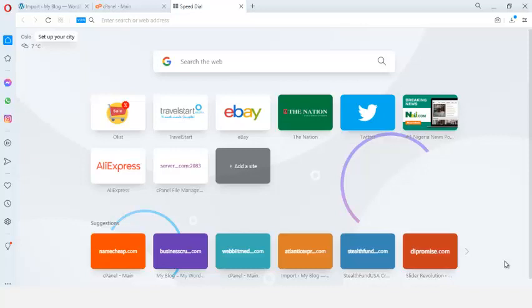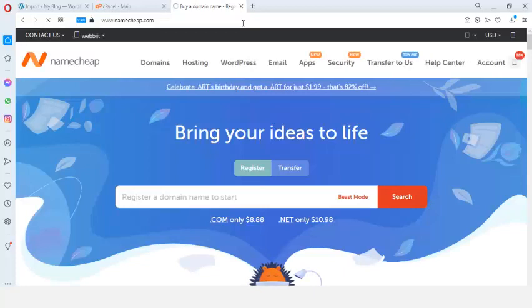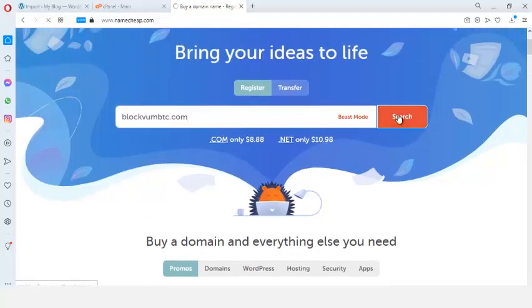To design a Bitcoin investment website using WordPress, the first thing you need to do is buy a domain name and hosting. I like to buy mine from Namecheap — their hosting is very good, has all the features you need, and their support system is also very good. So go right into Namecheap and purchase your domain name. I want to purchase 'blockfromptc.com', so I'll search for it.